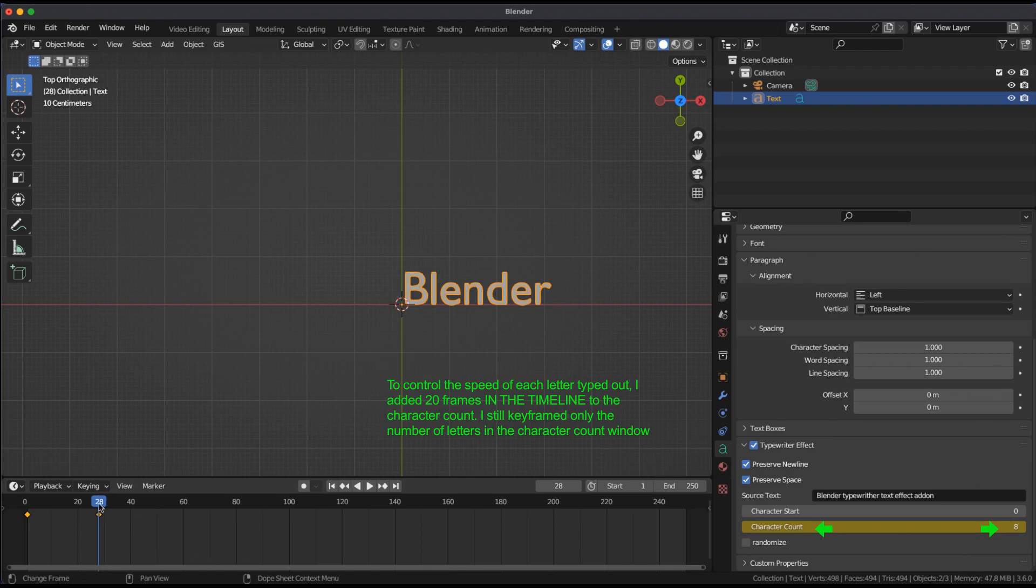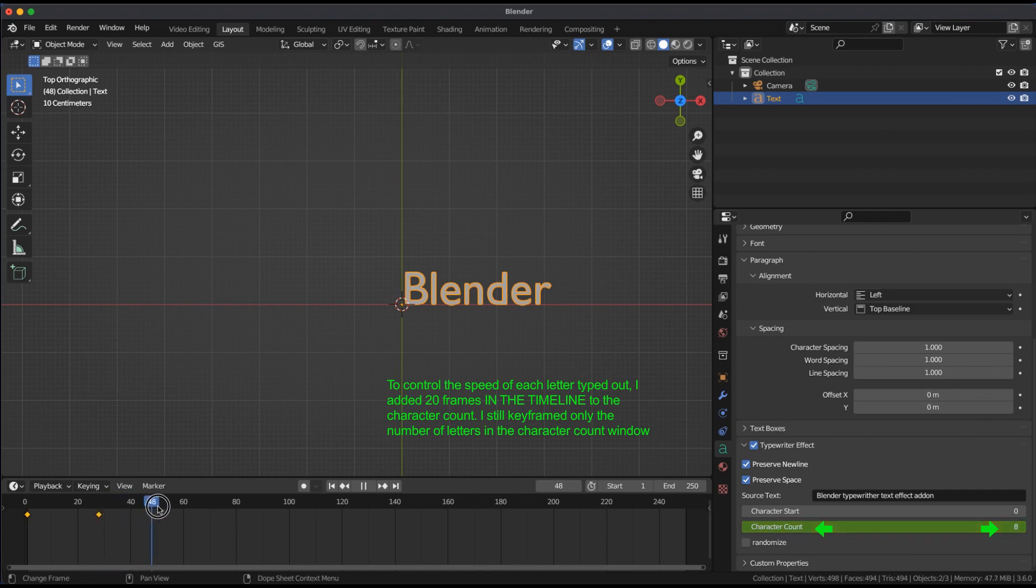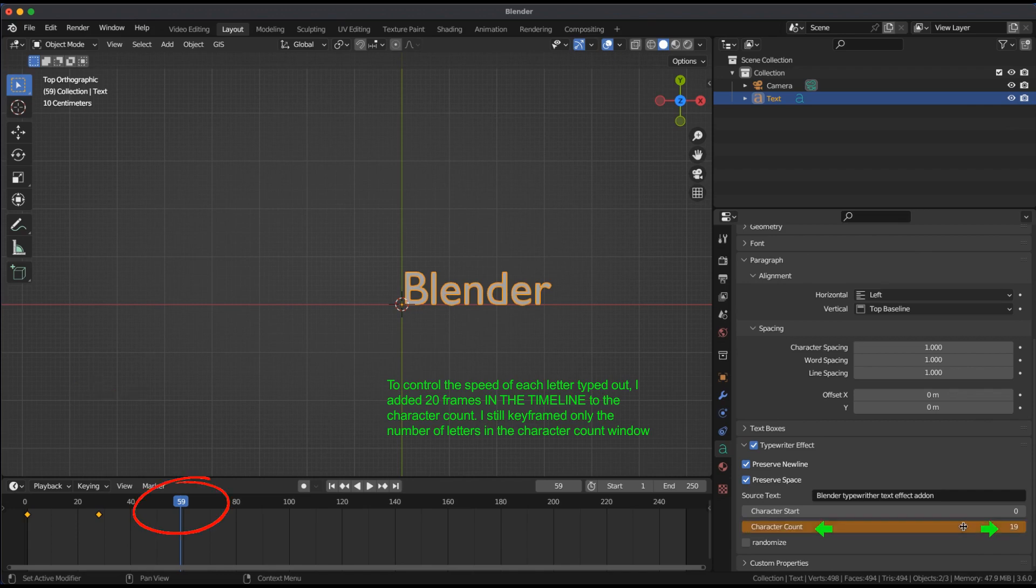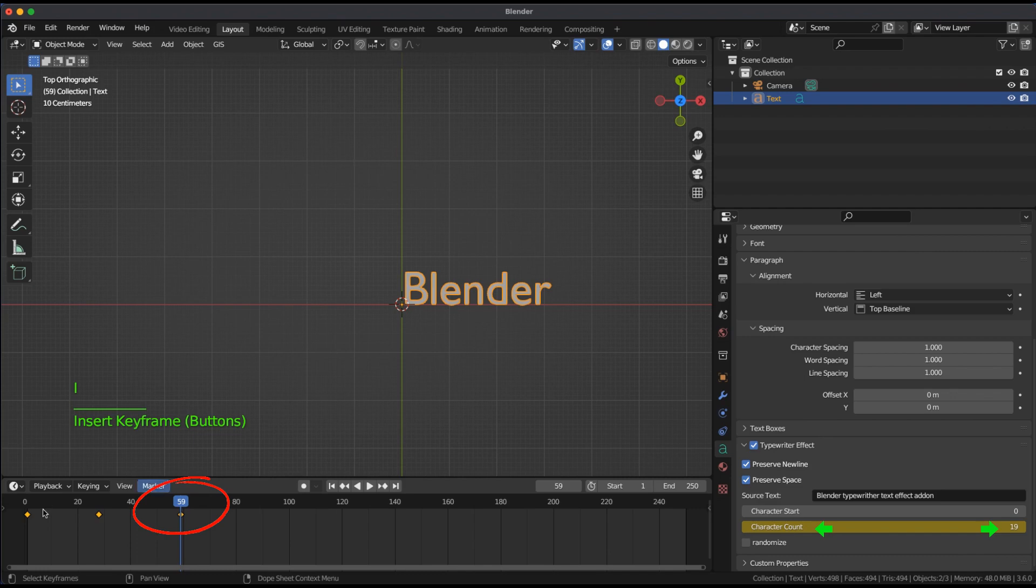Move the slider from frame 28 to 59. The next word typewriter has 10 letters plus a spacebar for 11. Add 20 for speed control to get a total of 31. In the character count window, change from 8 to 19 and insert a keyframe.